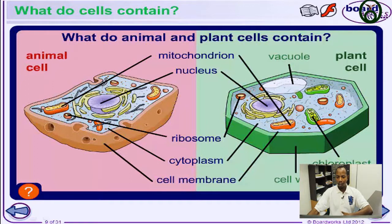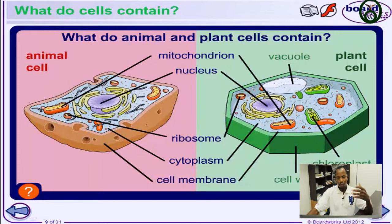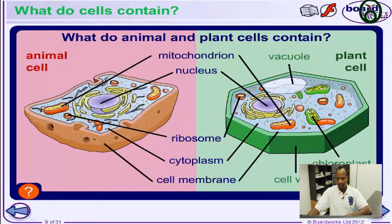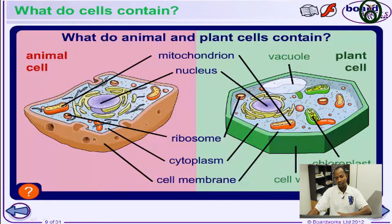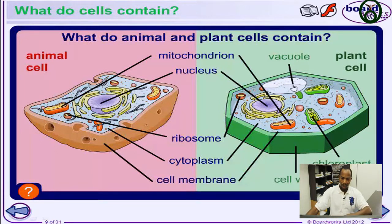The chloroplasts contain a green pigment which helps to trap solar light energy for photosynthesis to take place — it's the site for photosynthesis in plant cells. The cell wall gives rigidity, structure, and protection to the cell. The vacuole contains water and nutrients for the plant cell to carry out its metabolic activity.